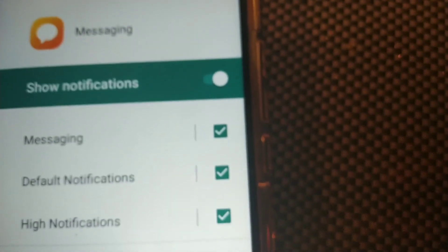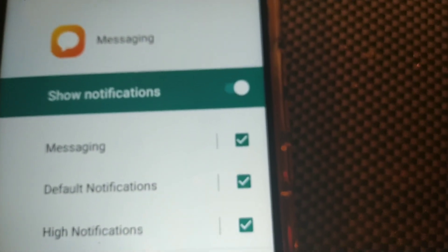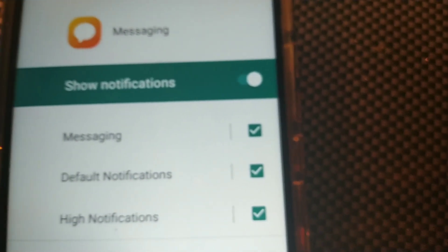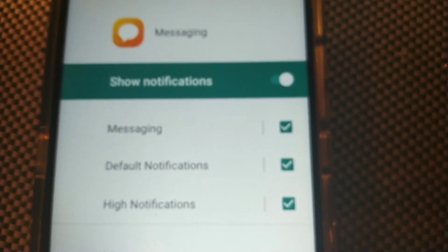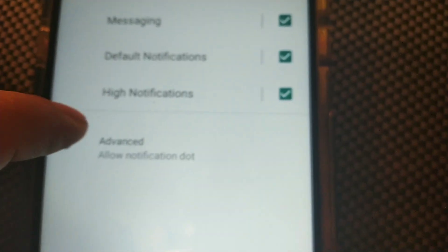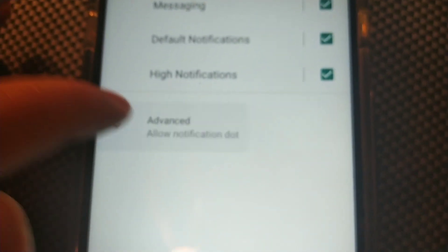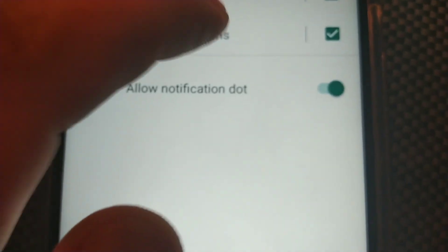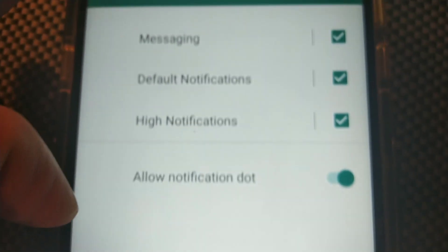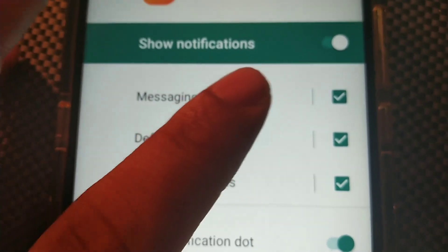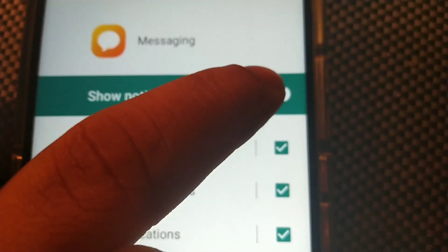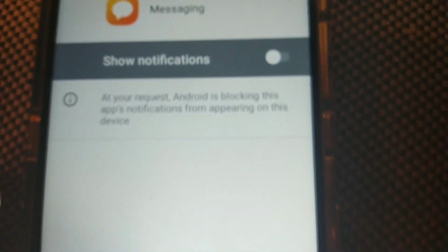You're going to see you have Messaging, Default Notifications, High Notifications. You could turn on some of those off, but you can actually Show Notifications. Just turn off Show Notifications. You even can turn off the Allow Notifications by itself, but right now we're just going to turn off Show Notifications.